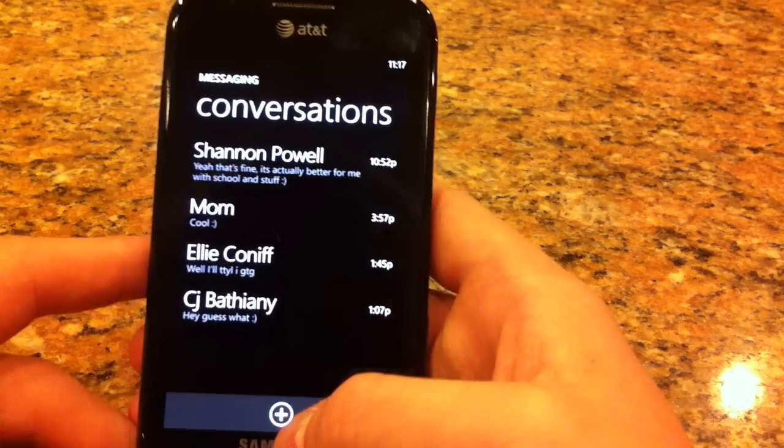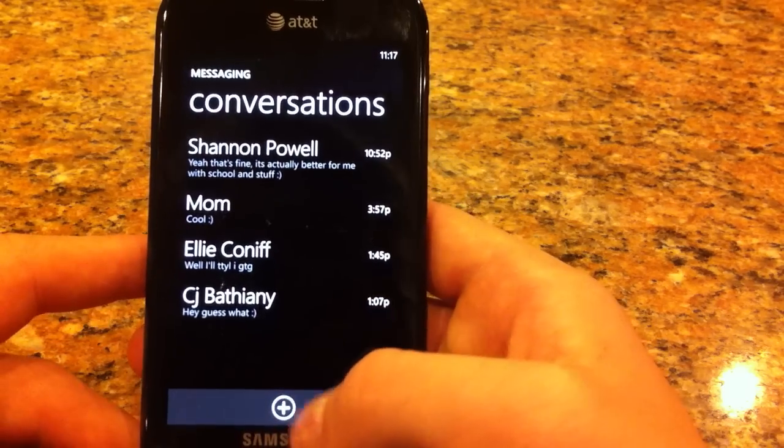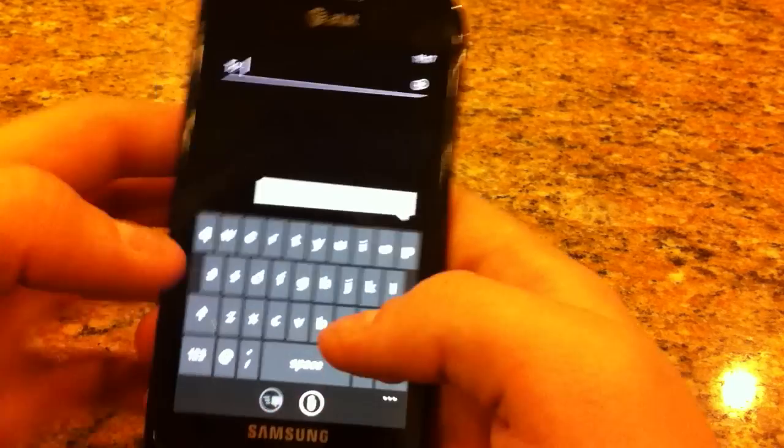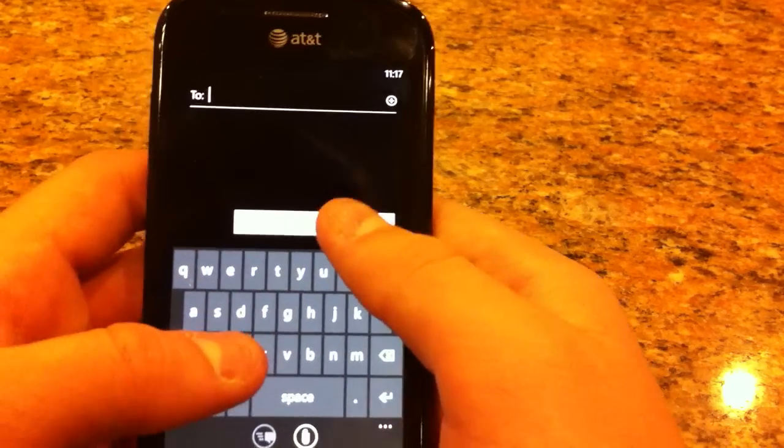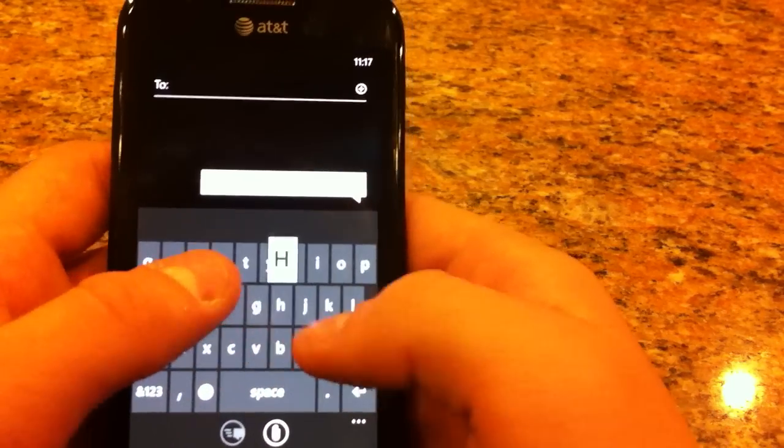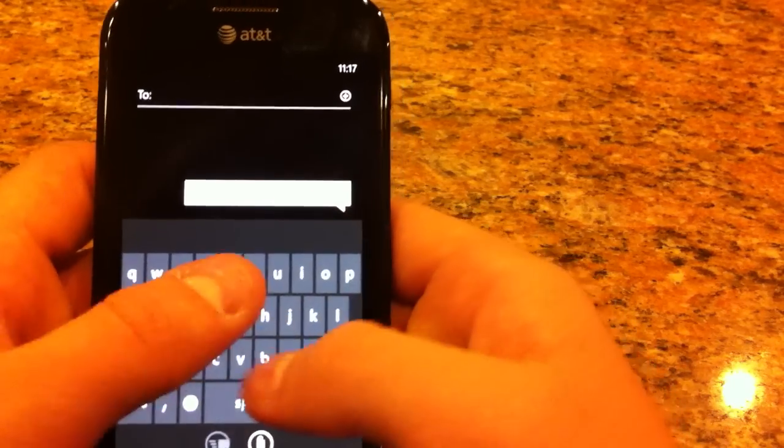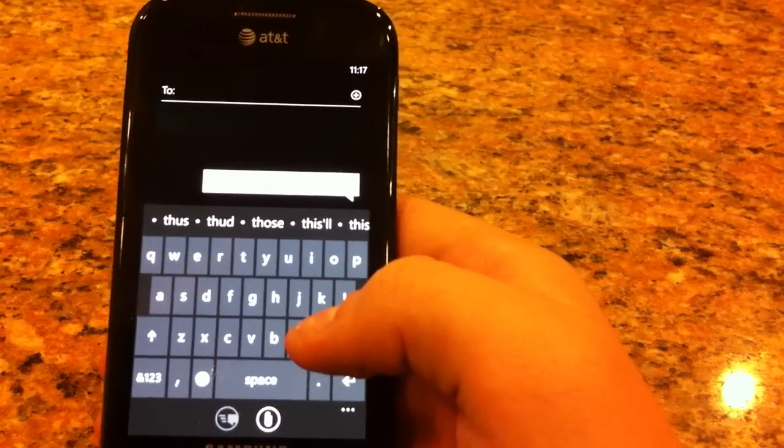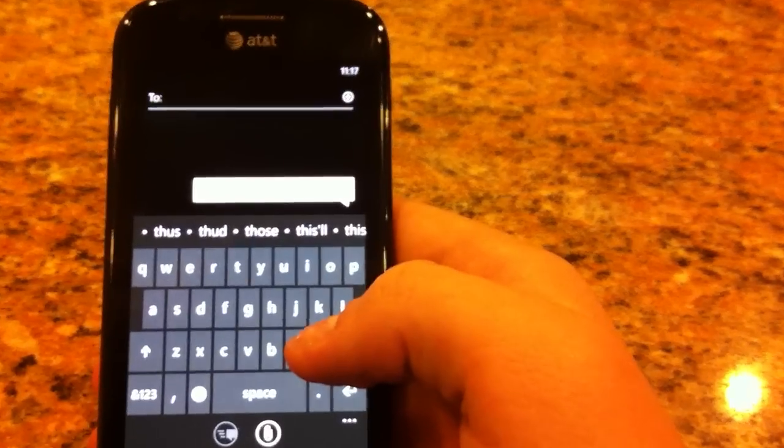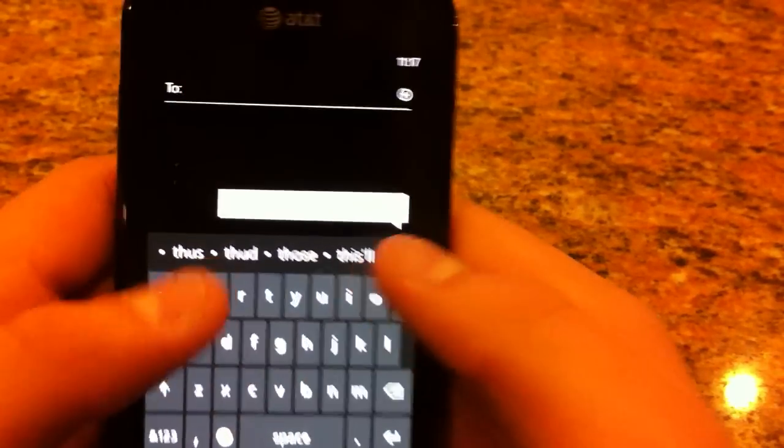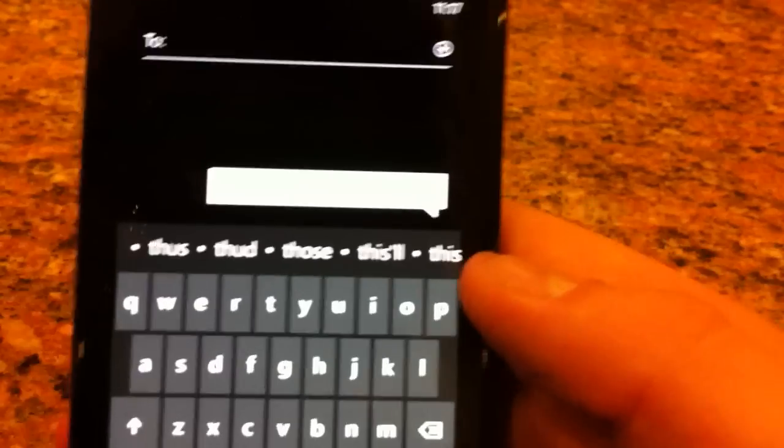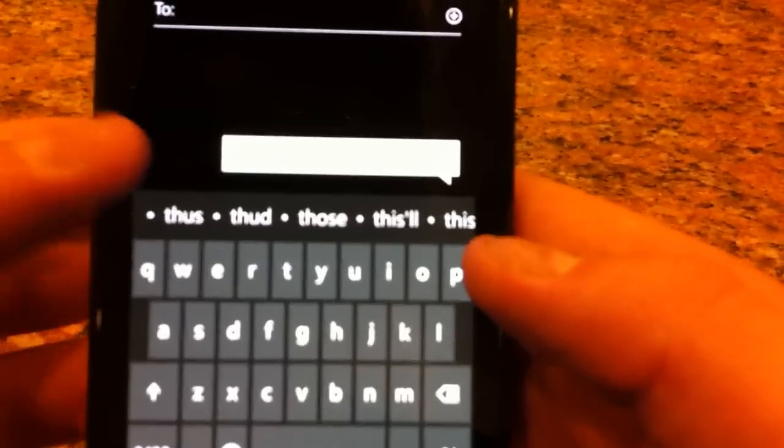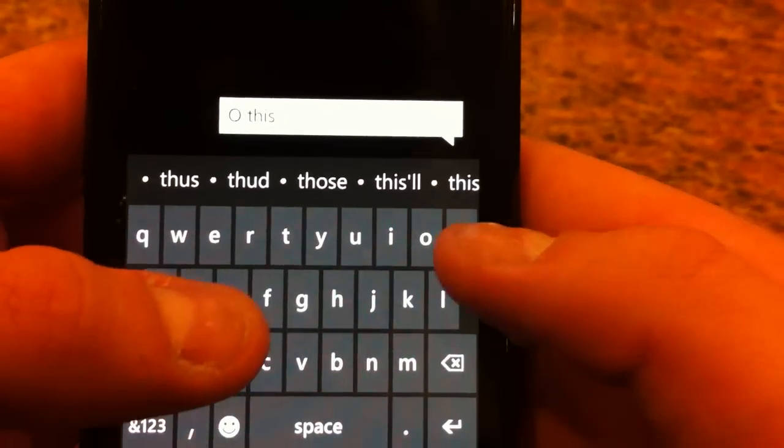So to create a new message, all you have to do is tap there, and so I'm going to just test this out. Sorry, I'm having a little bit of a focus issue. I'm just going to show you how this works.